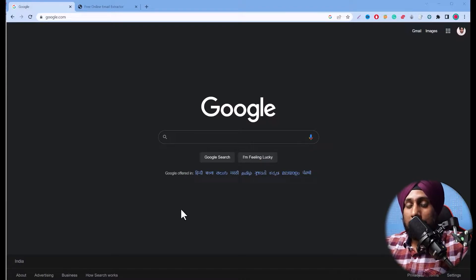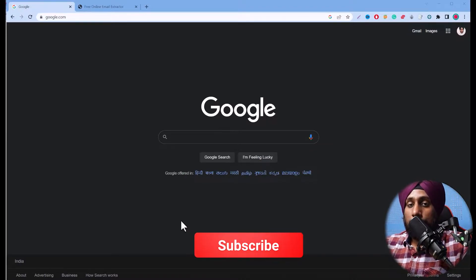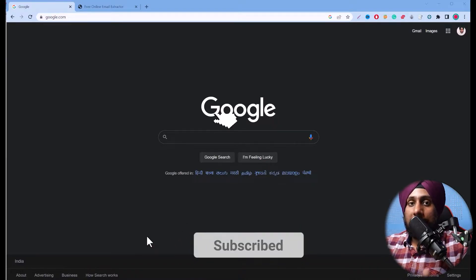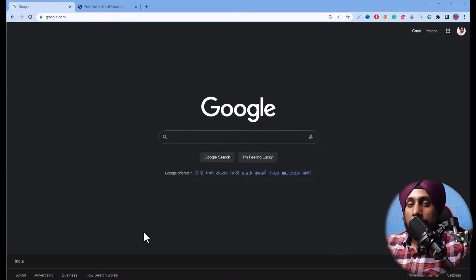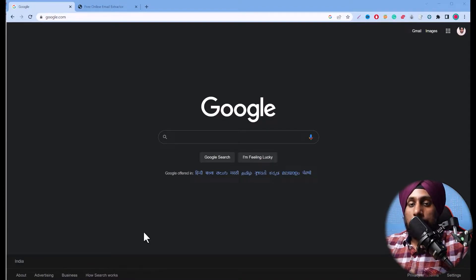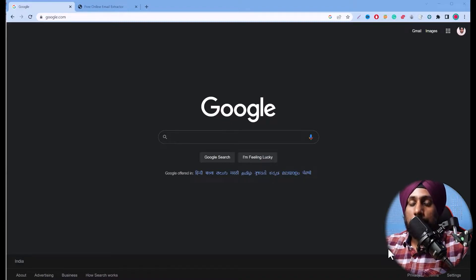You may have a need to target your audiences, and to target your audiences you need a contact address. To get that contact address you need an email or a phone number, and in this video we are going to talk about the email part. We will cover the phone number in upcoming videos, so you should subscribe to this channel.